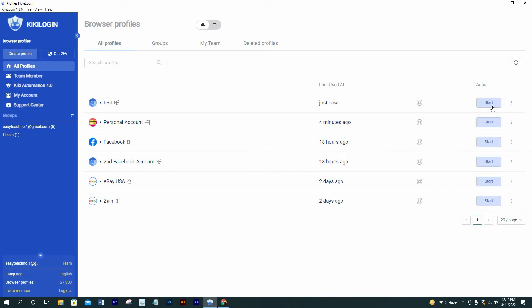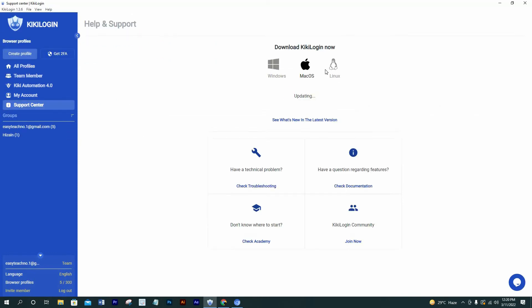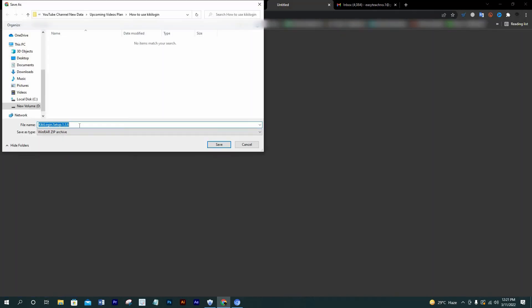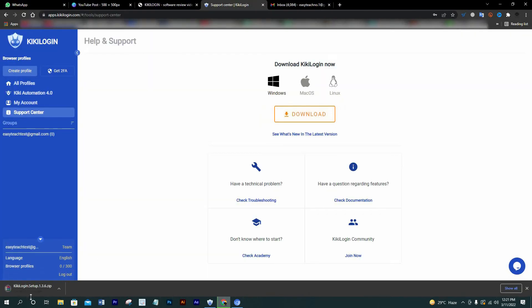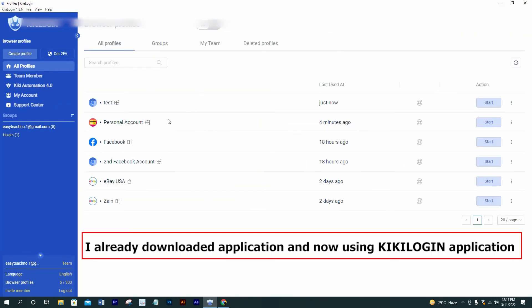When I contacted their team member, they guided me to use their application which you guys can download from support center like that. You can choose your operating system to download suitable setup. I'm fine with Windows. Now I'm gonna start the profile.